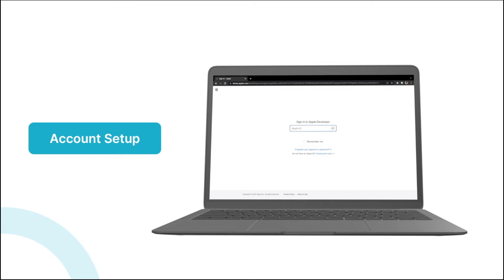Hi there, and welcome to this lesson. In this video, we will be showing you how to set up your Apple developer account so that you can get your API keys, which you'll need for the plugin. So let's jump right in.